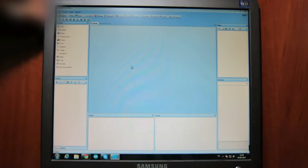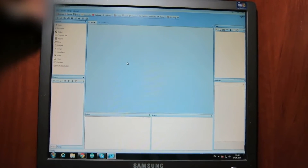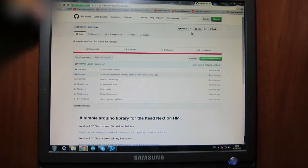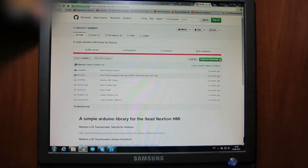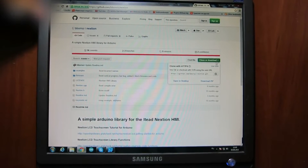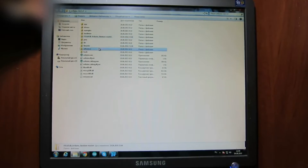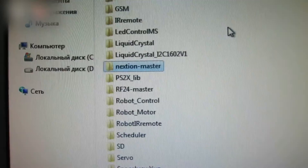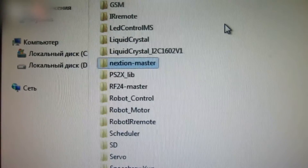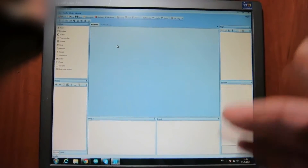This is how your Nextian editor software should look after installation. Go to github.com and download an Arduino library there. Move it to the libraries folder — a folder with the name nextian-master should appear. The links to the monitor and software are in the video description section.